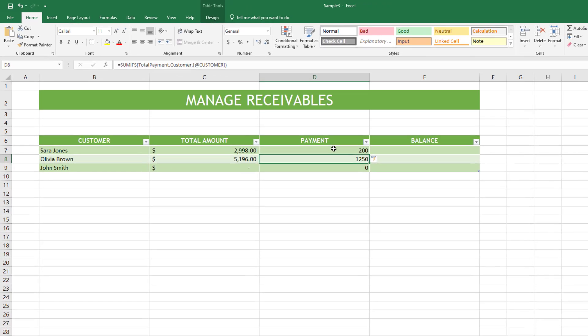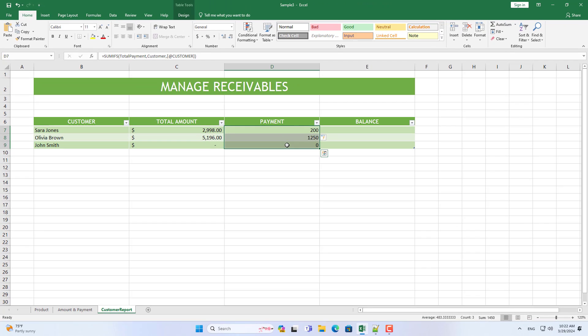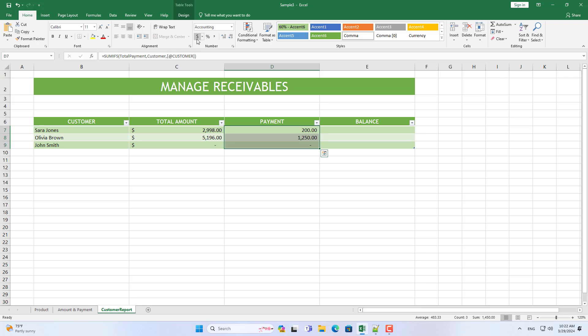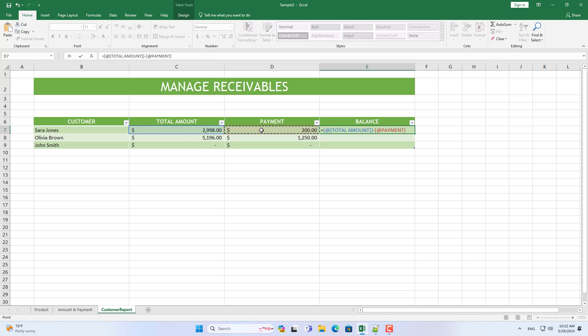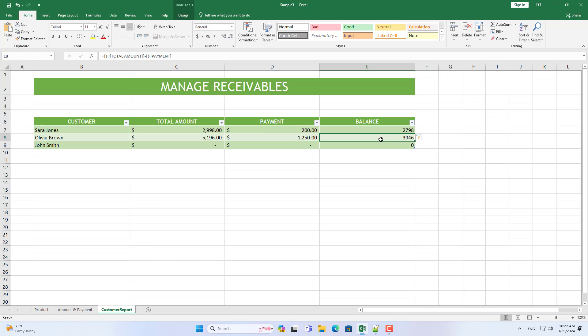A customer can buy multiple times and pay multiple times. So to track that manually is very difficult. This spreadsheet automatically calculates the total amount and calculates the total amount paid.